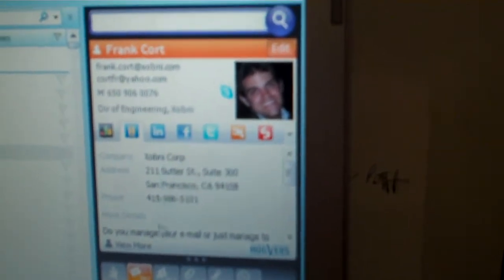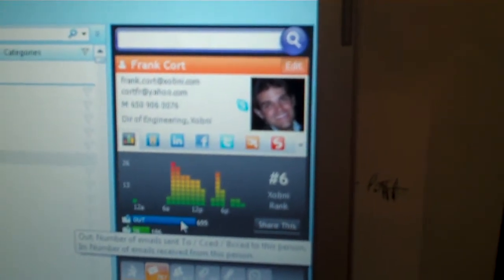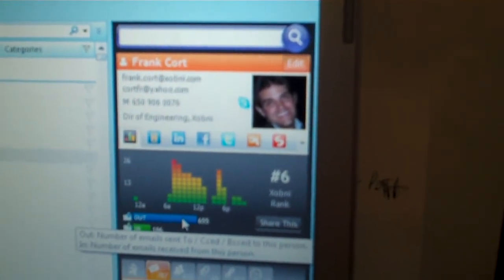So we also have a whole bunch of interesting data here that talks about the patterns of your email traffic with this individual person. So Frank, who's our VP of Engineering, actually is number six in terms of the person I communicate with most frequently based on email. Looks like I sent him a heck of a lot more email than he responds back to me, which is the general nature of engineering and business development.